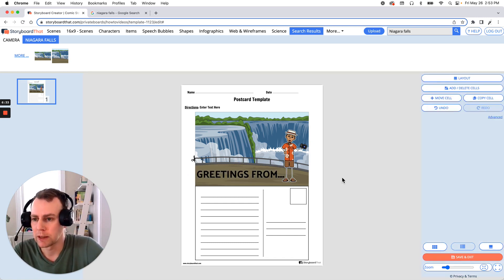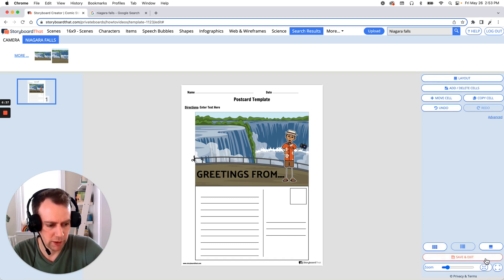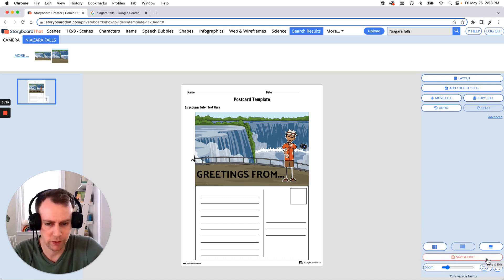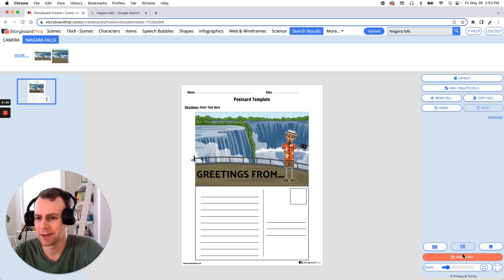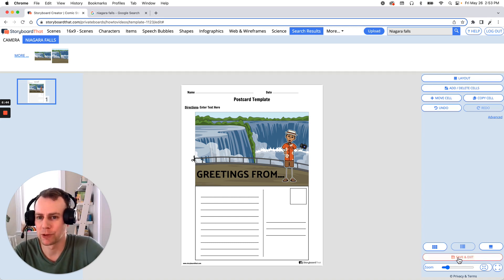Now, when you're all done making the edits to your template, all you have to do is click the orange Save and Exit button that's in the bottom right hand corner of your screen. And that is how you make a postcard template using Storyboard That. Thanks for watching and happy storyboarding.